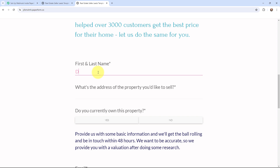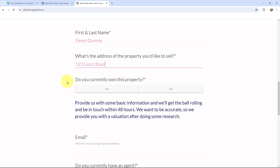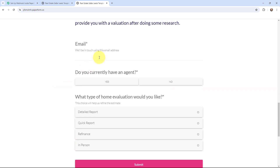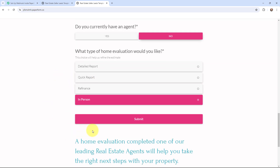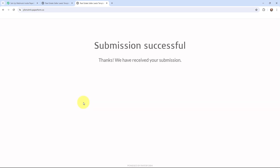The first name is Demo, the last name is Dummy. I'm going to mention the address as 123 Gucci Road. For the question 'Do you currently own this property?' I'll select Yes. Now I'm going to mention the email address. For the evaluation type, I'm going to select Person. Now I'm going to submit. It says submission successful — thanks, we have received your submission. That means the form submission I just made is successfully done.